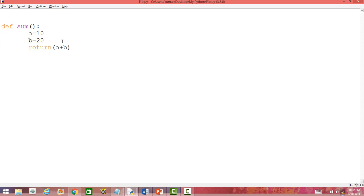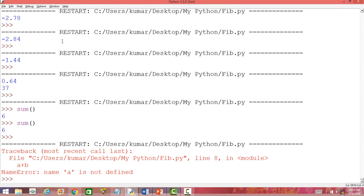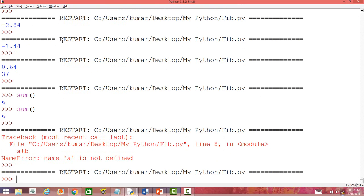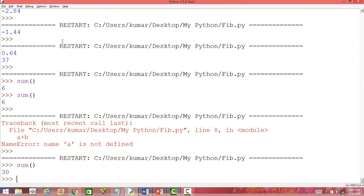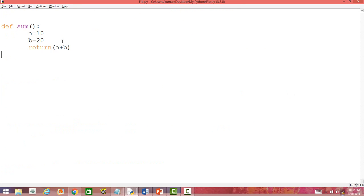Let us run this with F5. Now when we call this function sum, it is going to give us the sum of these two numbers a and b. Now, can we get the sum of these two numbers outside this function? Let us check it out and try to add these two numbers outside this function — a plus b.